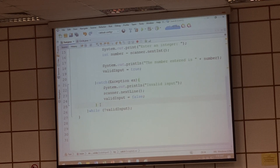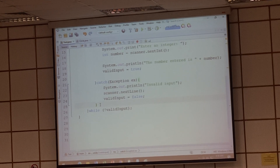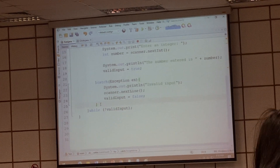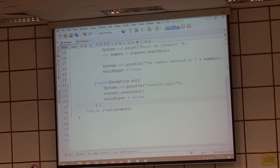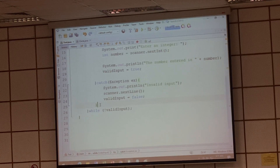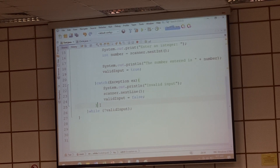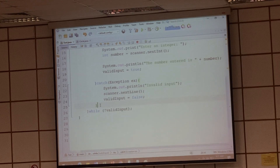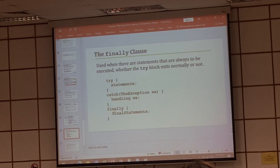Finally means that whether there is an error or not, you need to put something to execute regardless. For example, if you try to open a server connection, you send the data to the server. First you open the connection, write the data, then close the connection. If an error happens while writing the data — the file could not write to the server — you still need to close the connection. No matter if there is an error or not, you still need to perform that action. Put it inside finally.